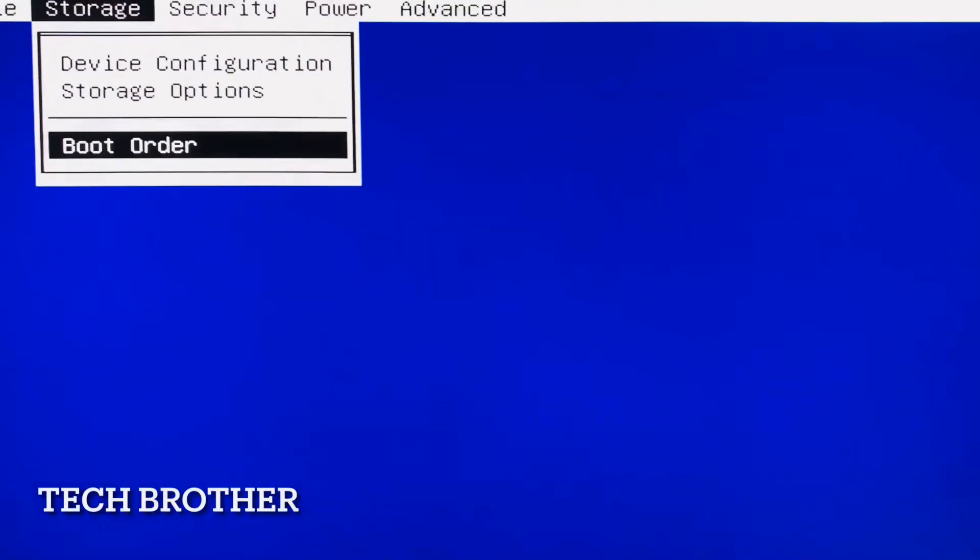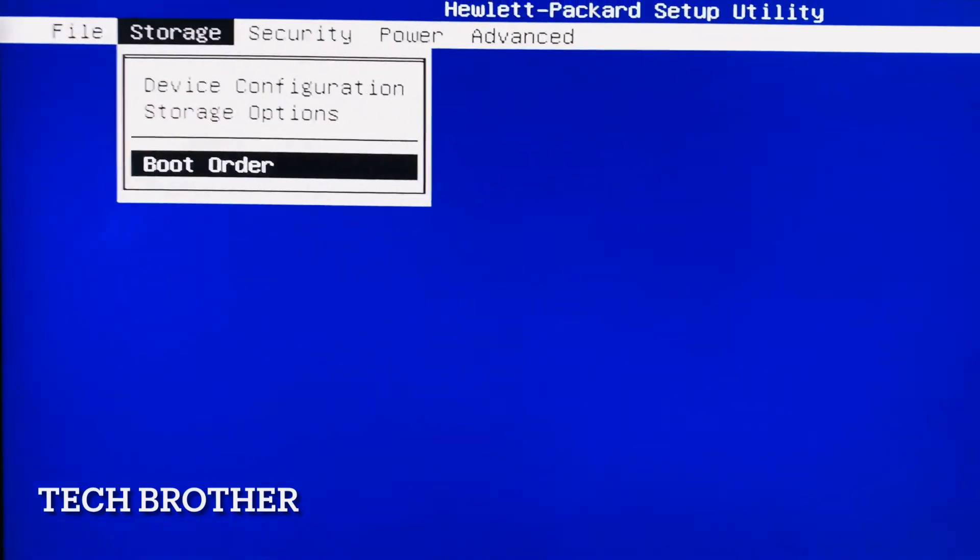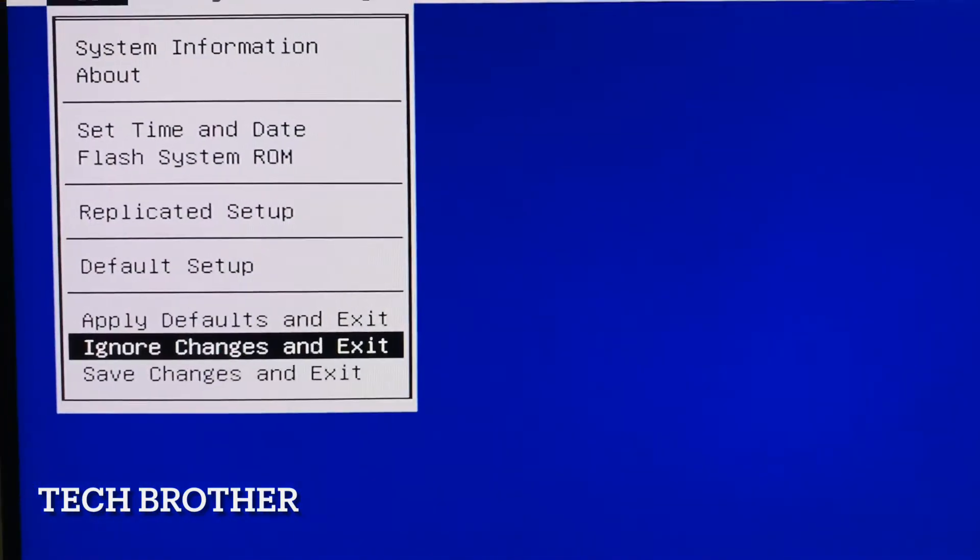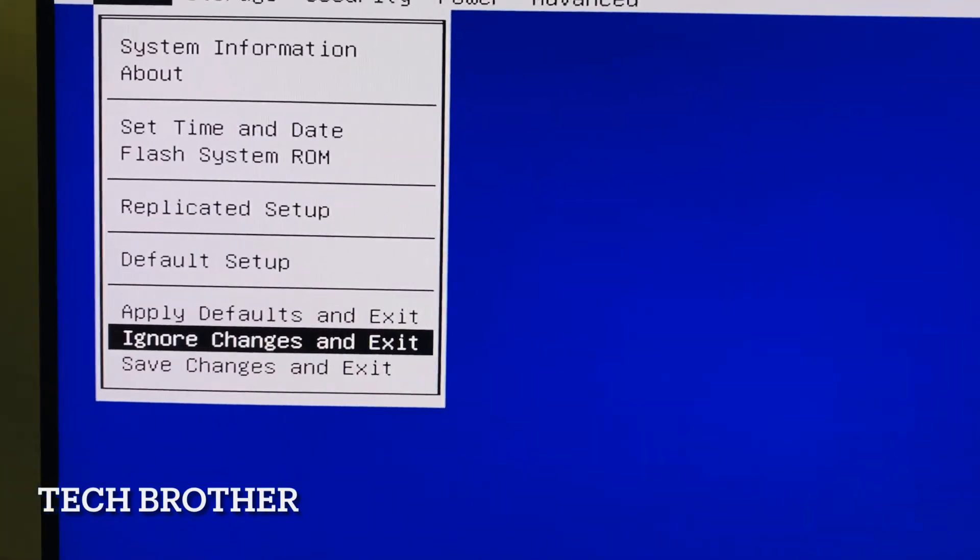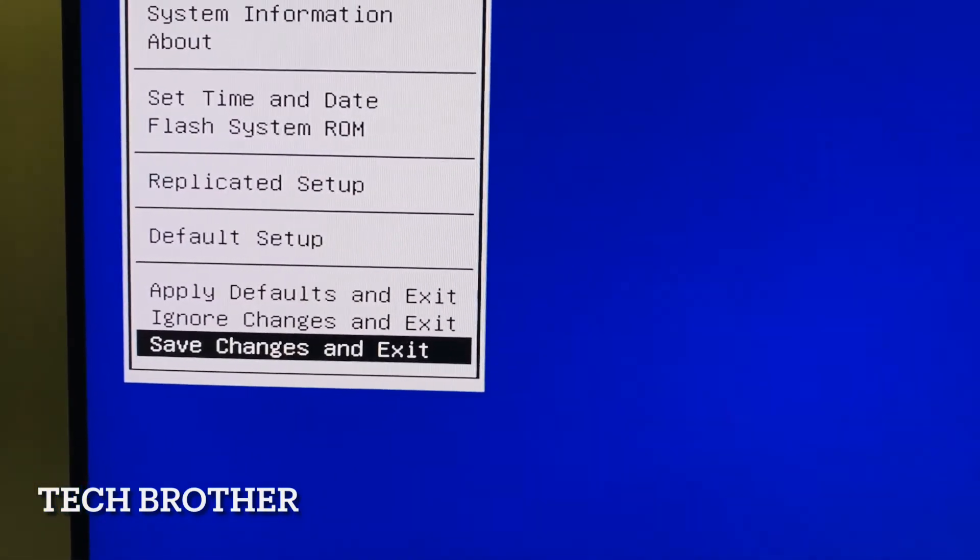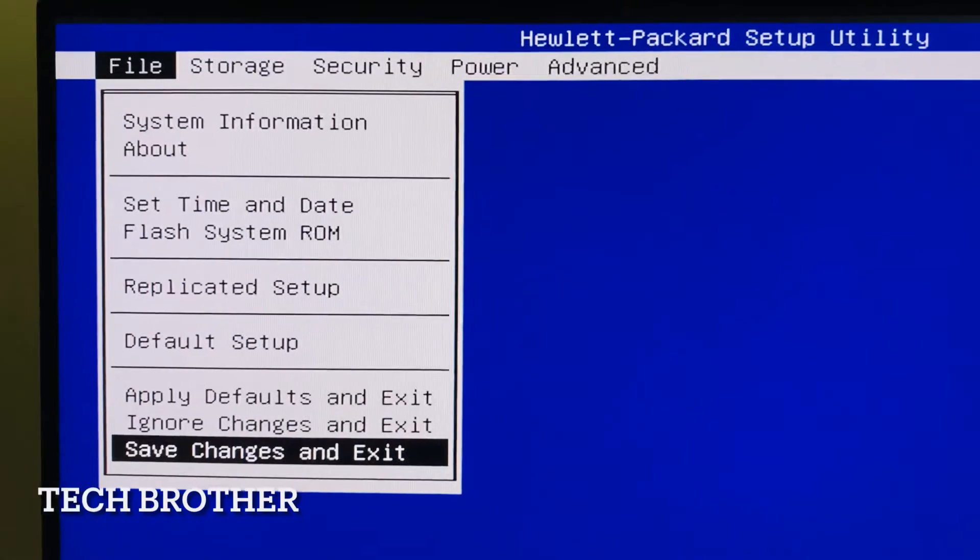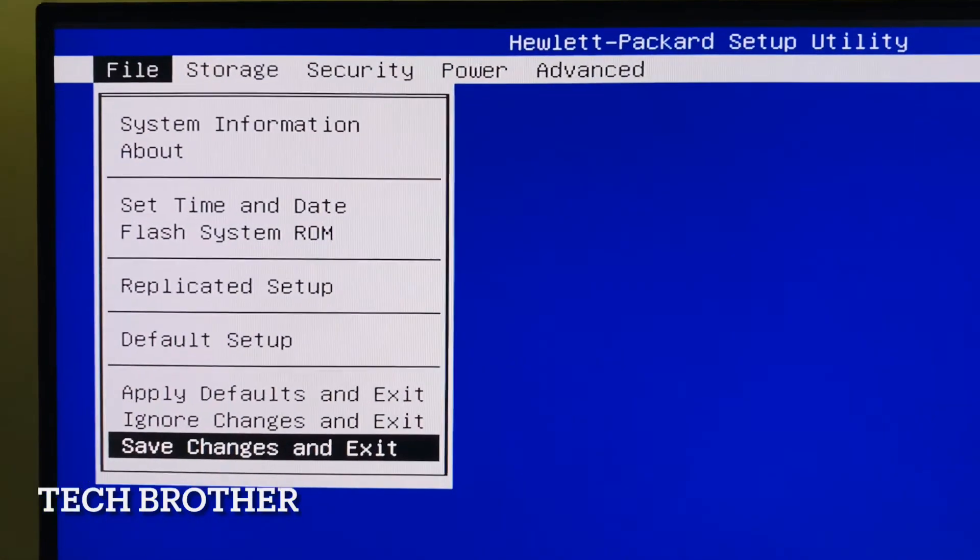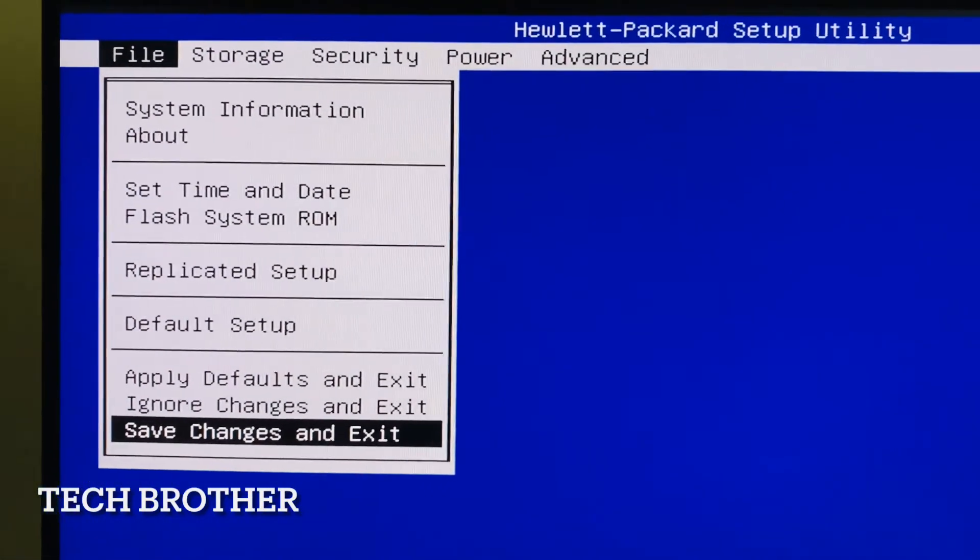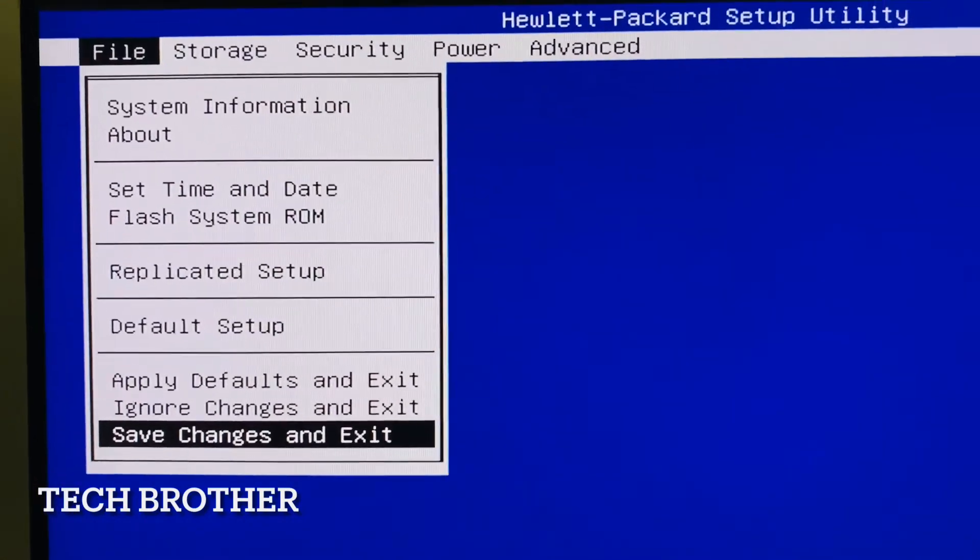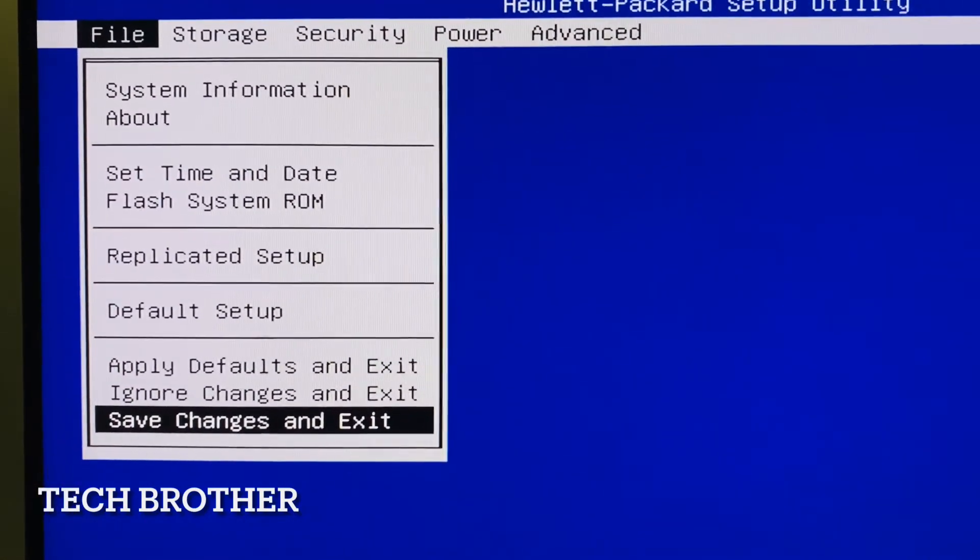I accepted the boot order. Then we need to save it. So again, save key, then apply defaults and exit. Now we have to save the changes and exit because we did some changes. We enabled the UEFI boot. So finally, save the changes and exit.